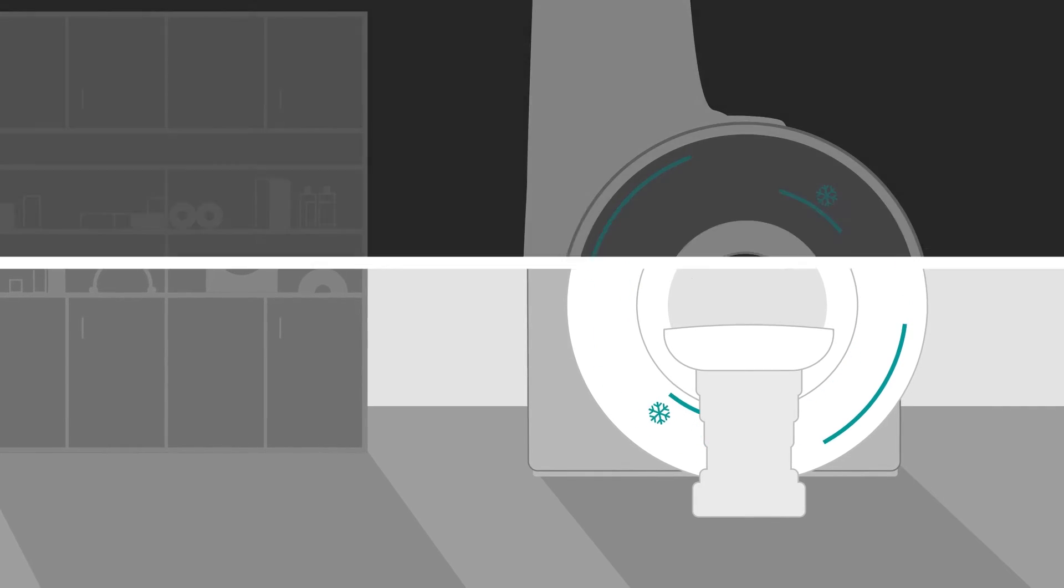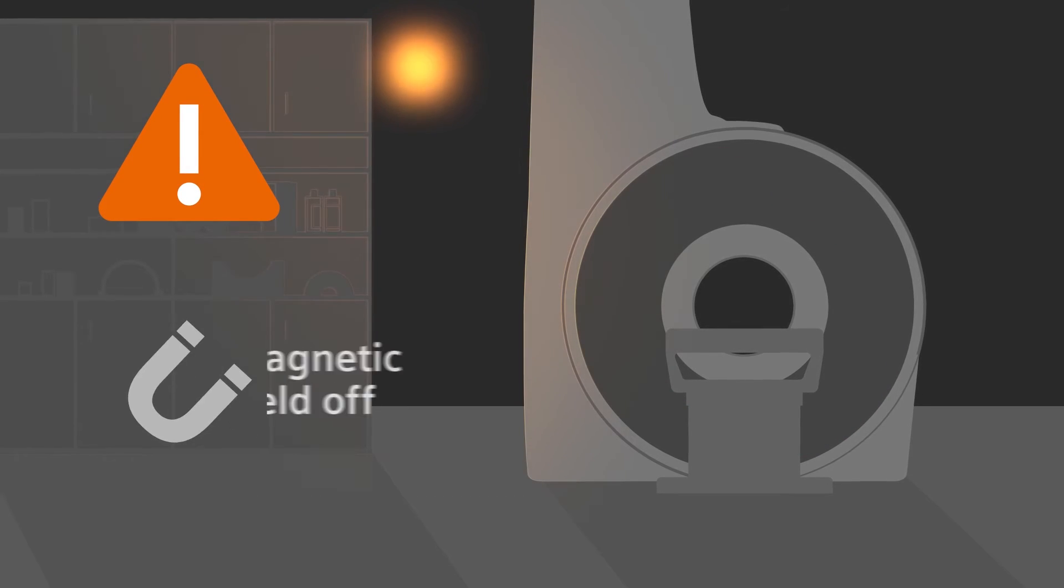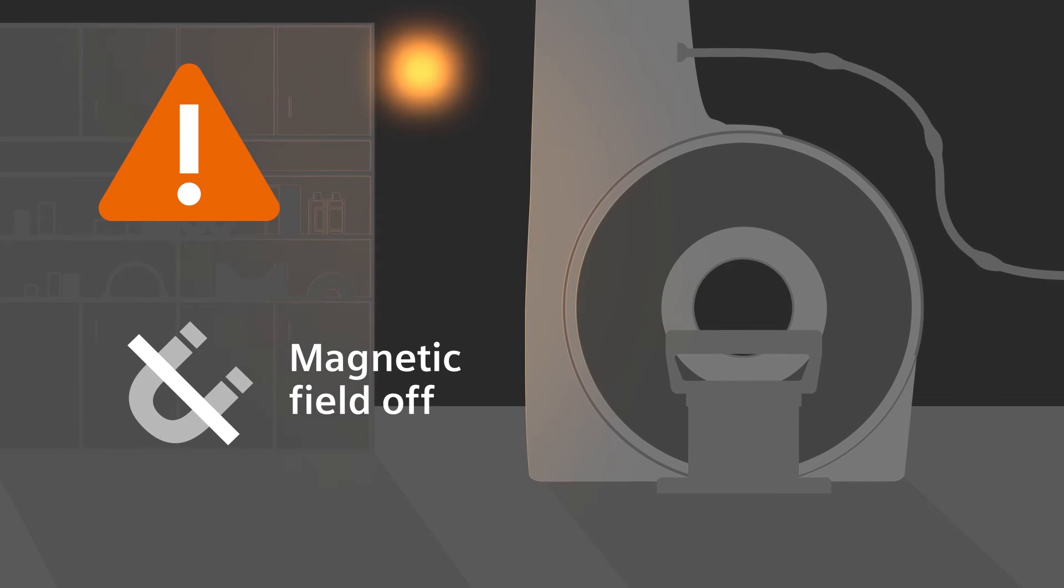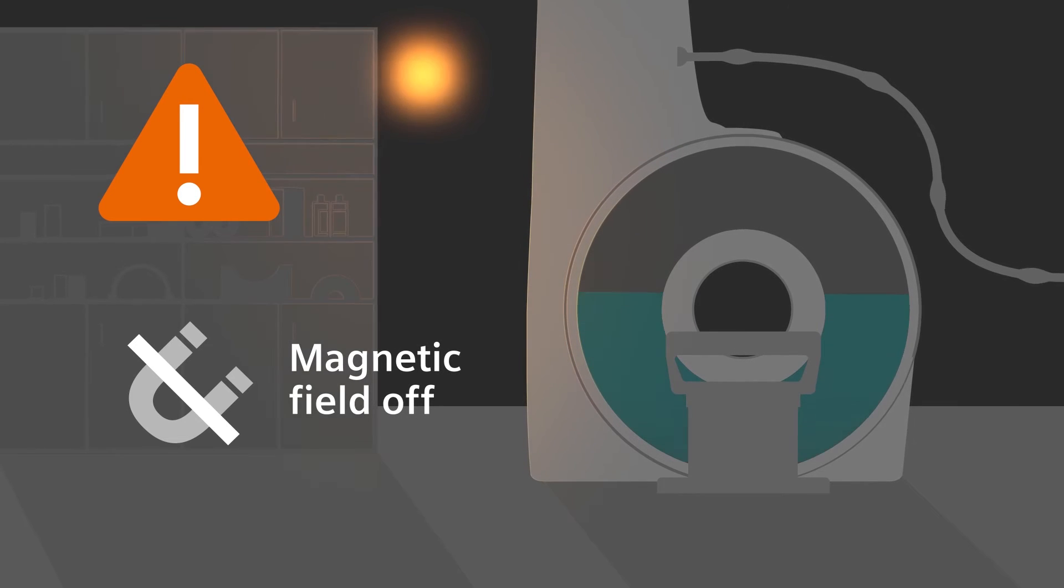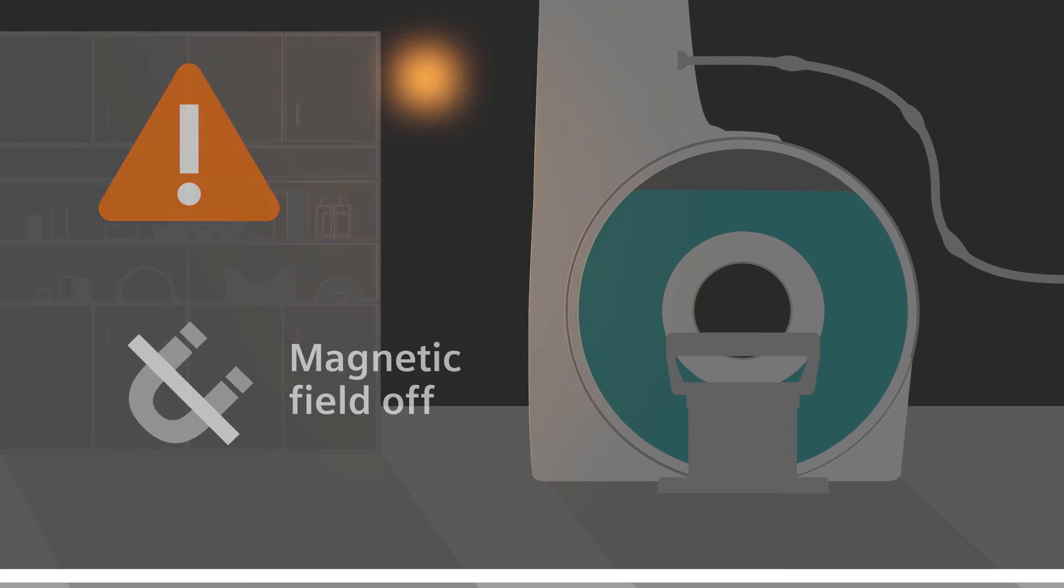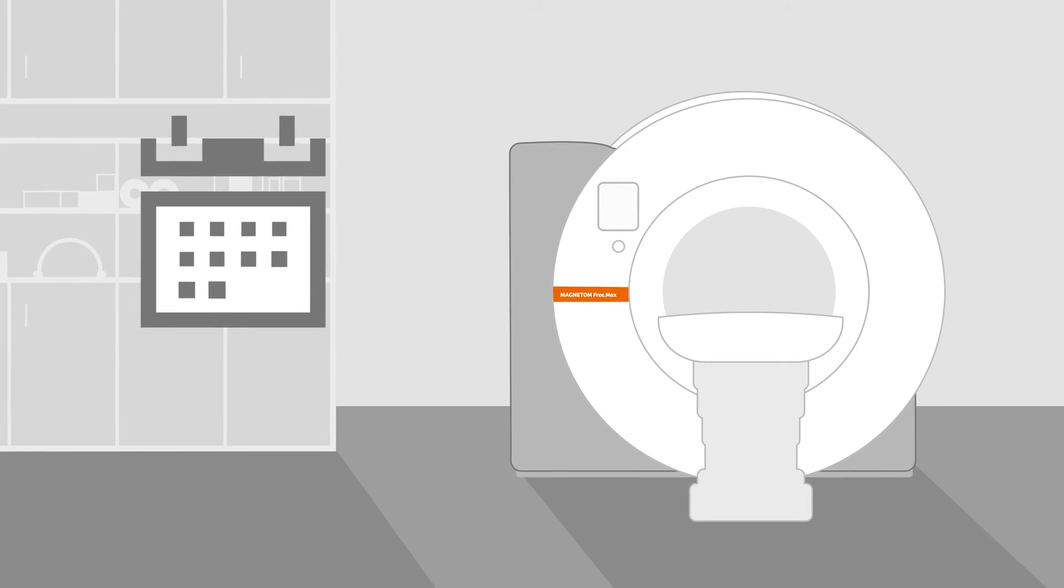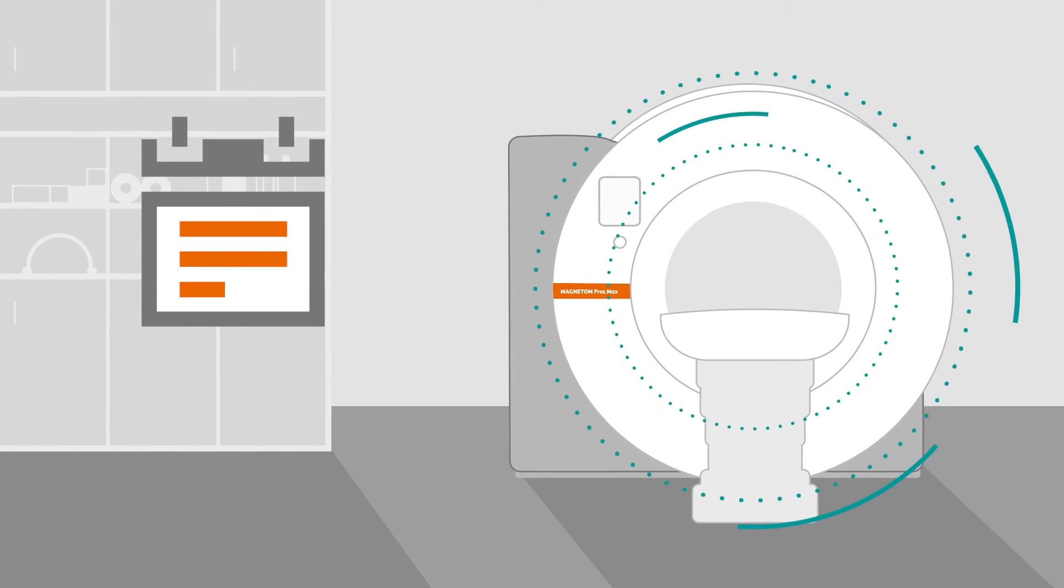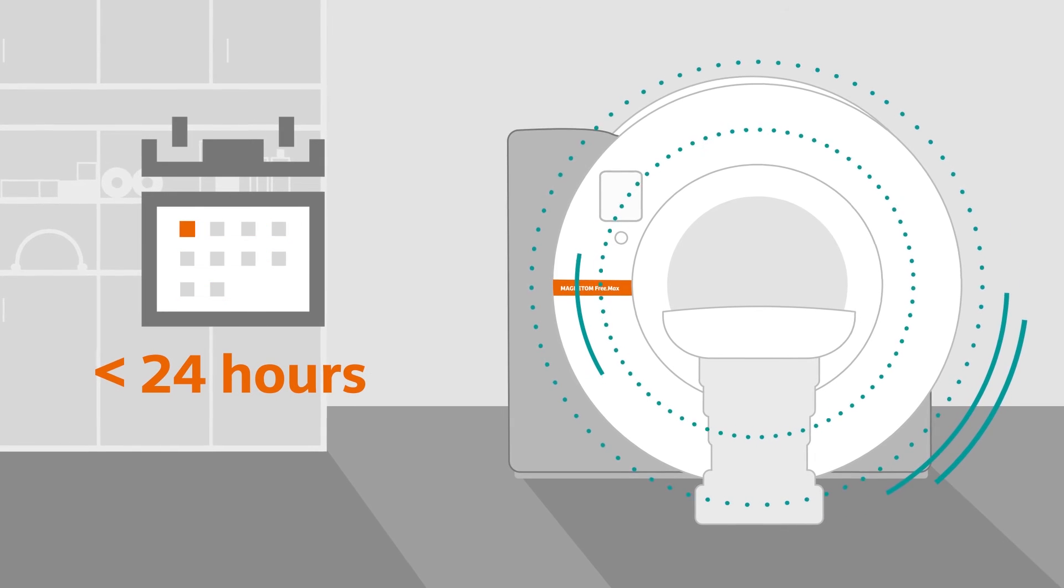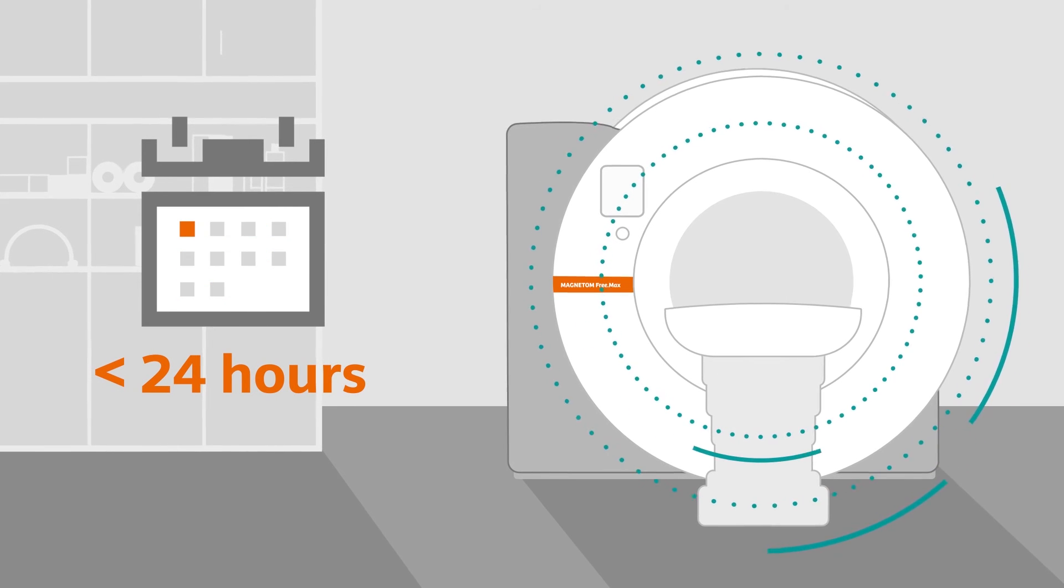For conventional MRI systems, an emergency magnet quench would require a costly helium refill and lead to system downtime of multiple days or weeks. With DryCool technology, Magnetom Freemax is back up and running in less than 24 hours after an emergency magnetic field shutoff.